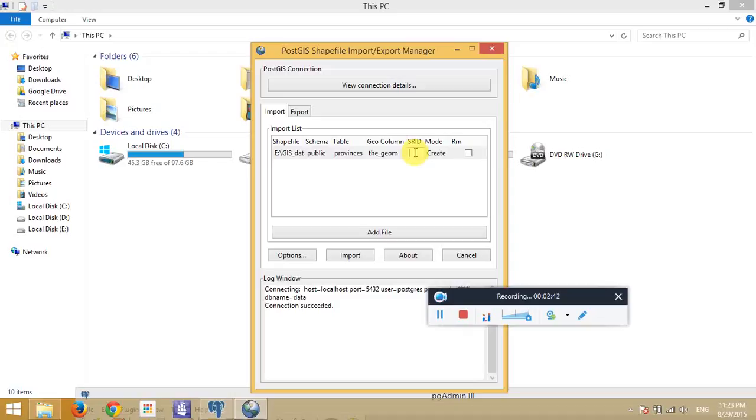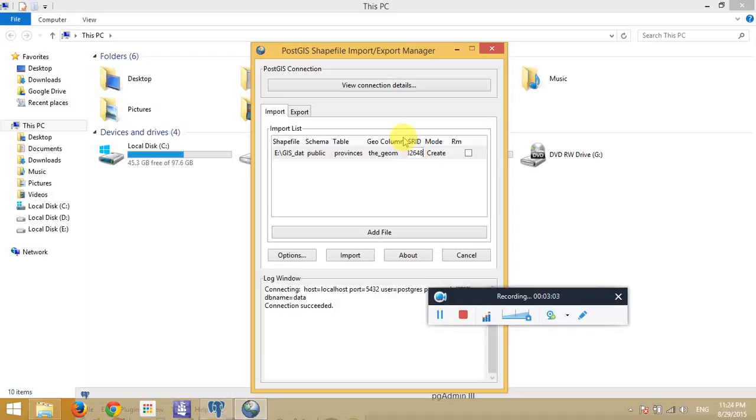The data here is in Cambodia, it's about Cambodia. So we use UTM48. So we use UTM48. In here, we show that it's UTM48.